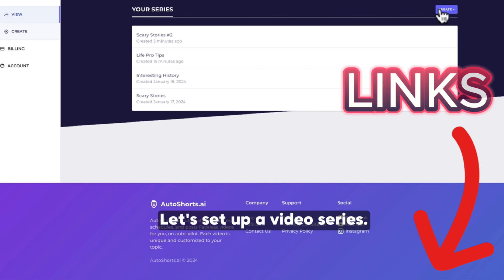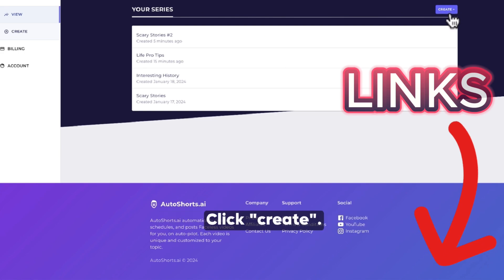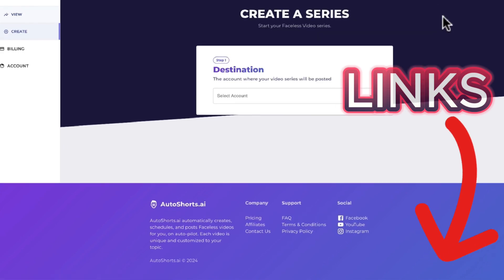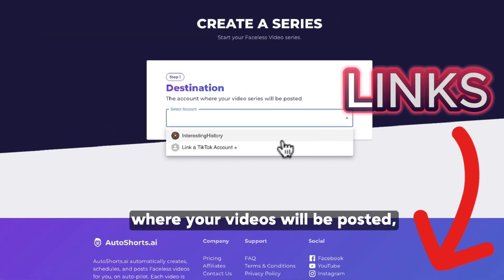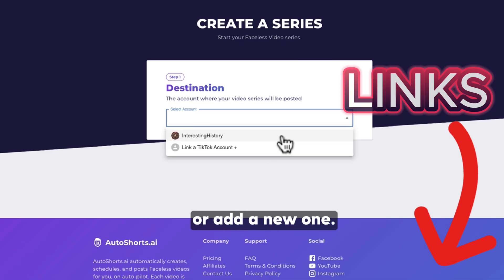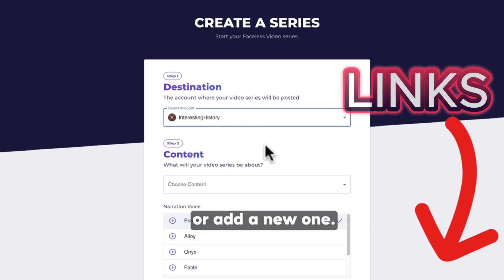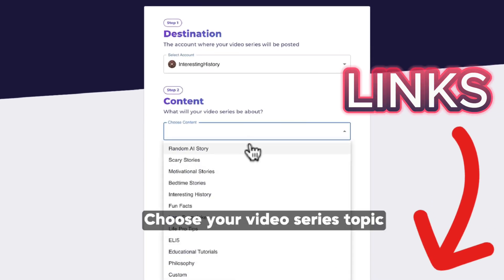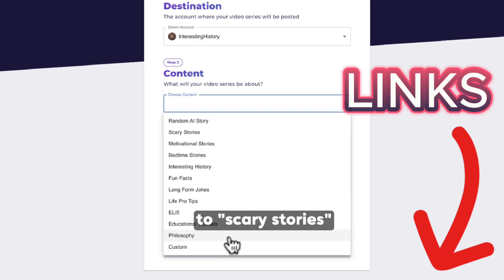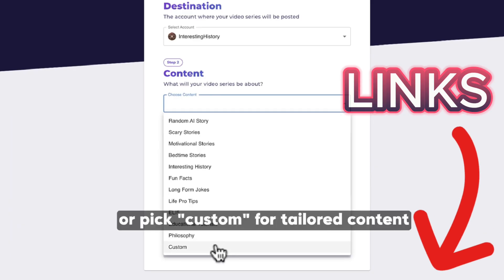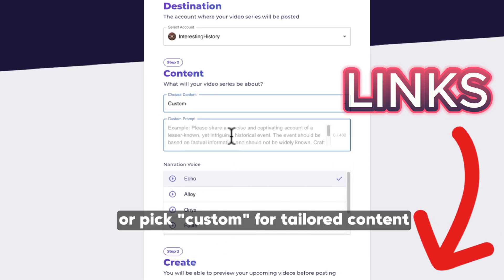Let's set up a video series. Click Create. Select the account where your videos will be posted, or add a new one. Choose your video series topic — from Interesting History to Scary Stories — or pick Custom for tailored content.